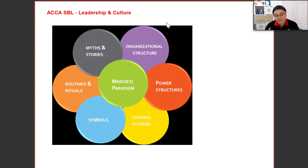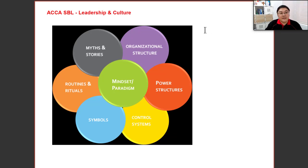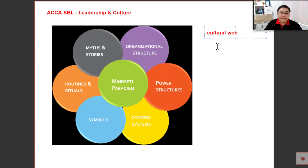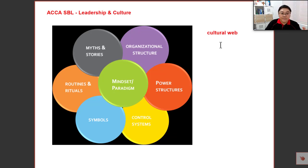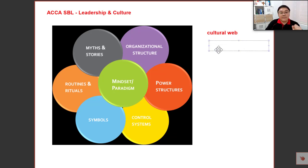When you look at this diagram on the screen, you can immediately relate to this thing called the cultural web. The cultural web tells us about a few elements that form or define the culture of an organization.